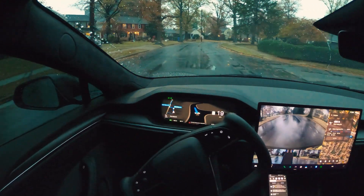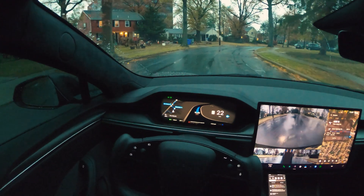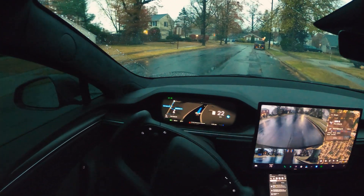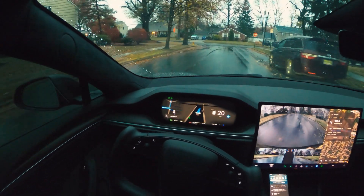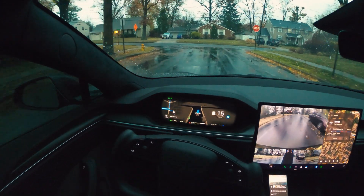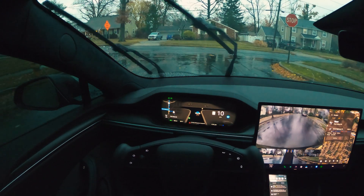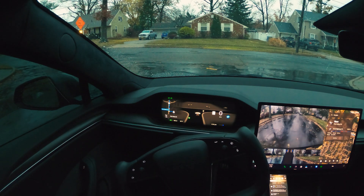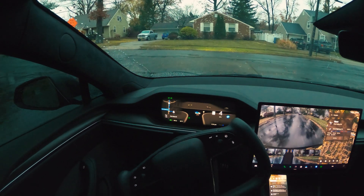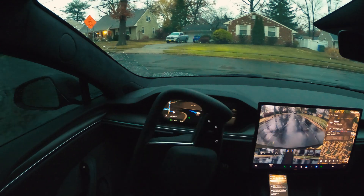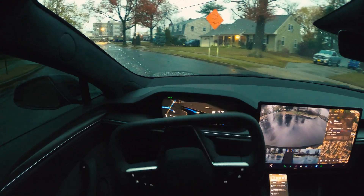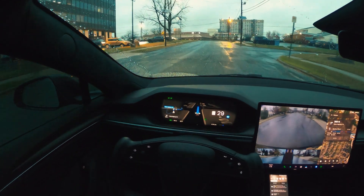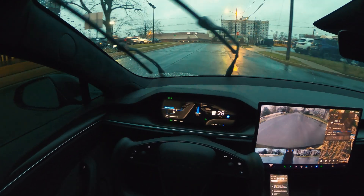Going through the local roads. There's a stop sign — we are slowing down, creeping forward, and now turning. We're going to be making a right back onto the same highway we just got off. Interesting — I'm not sure what that was about.